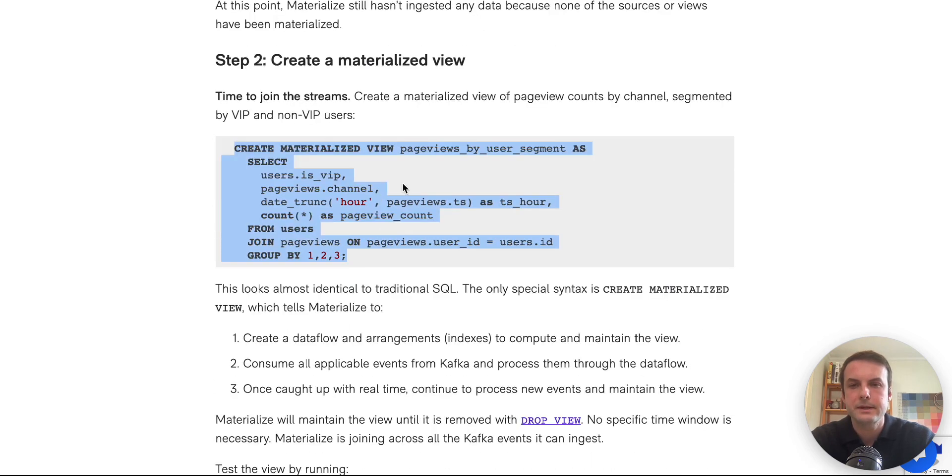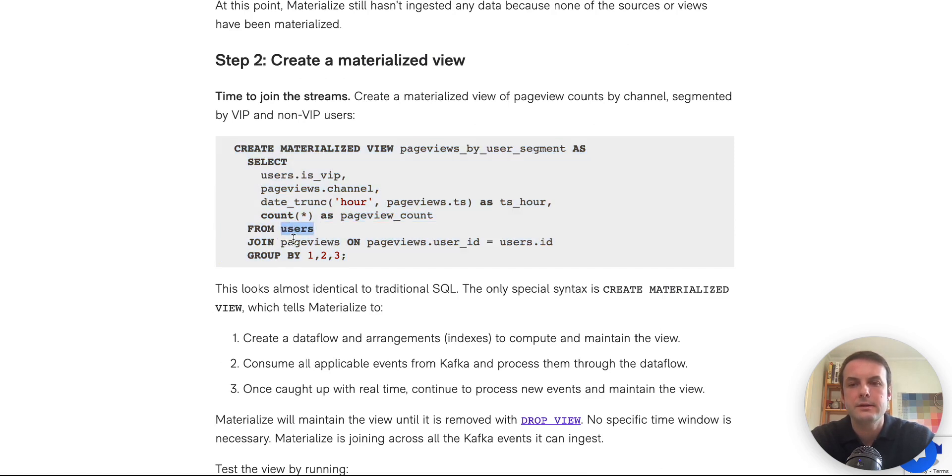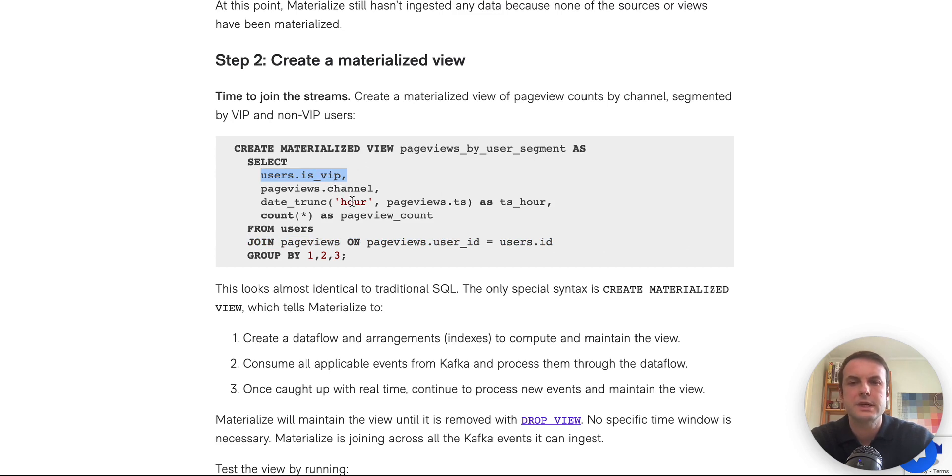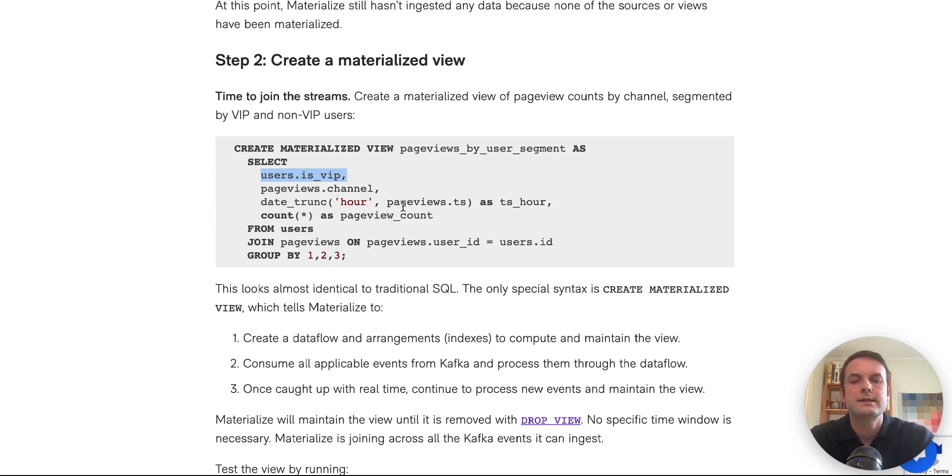So this materialized view is where the real magic happens, where we are joining users and page views, and we're creating an aggregation by isVIP and then by the channel of the page views and the hour.